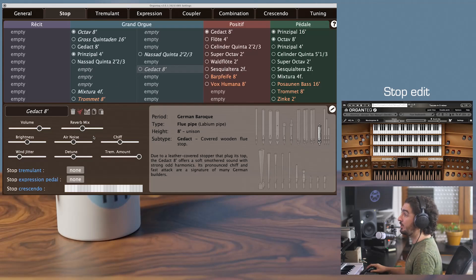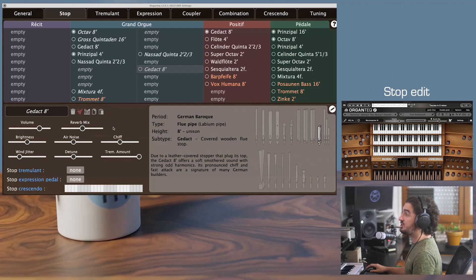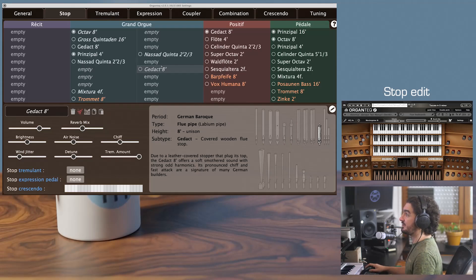Now the lower part. It shows all the parameters of the highlighted stops.